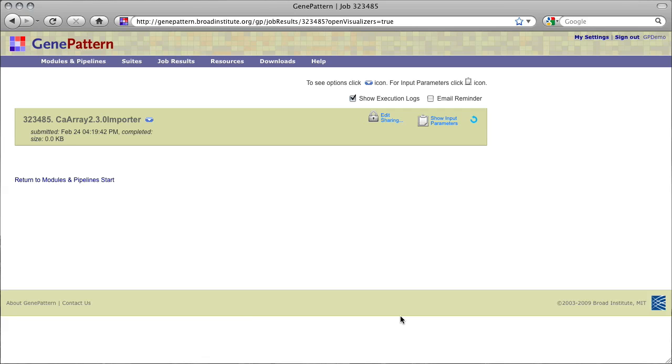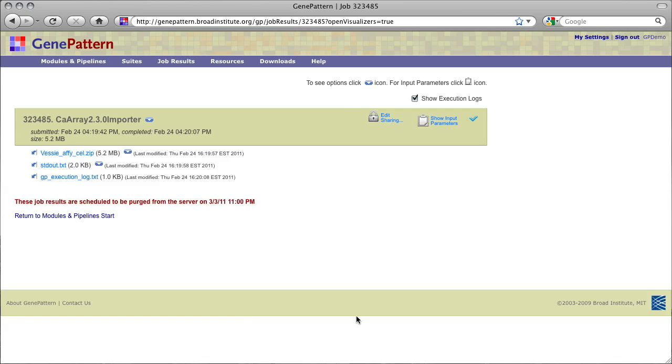Once the job is complete, we have an output .zip archive of cell files. Depending on the data type imported from the CA Array repository, there are some common next steps we may wish to take in order to analyze our data in GenePattern.